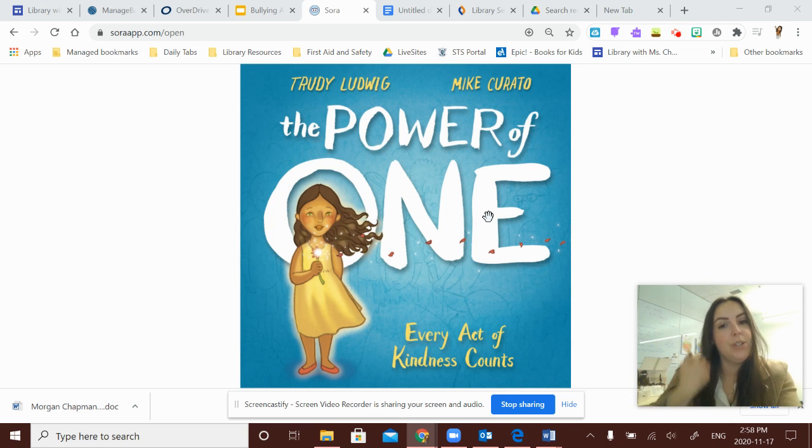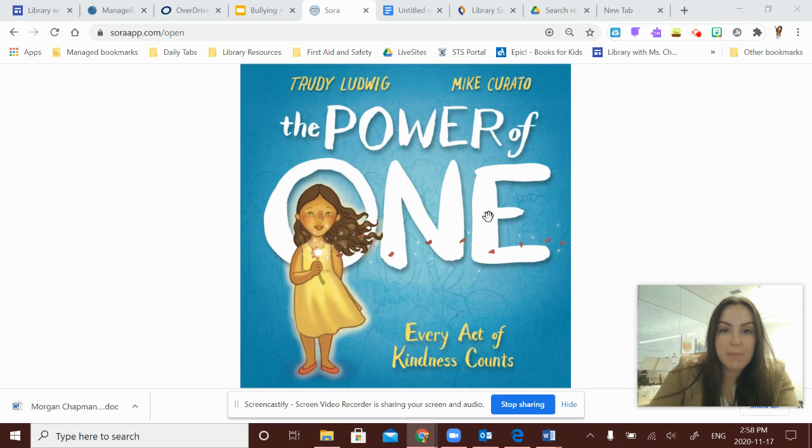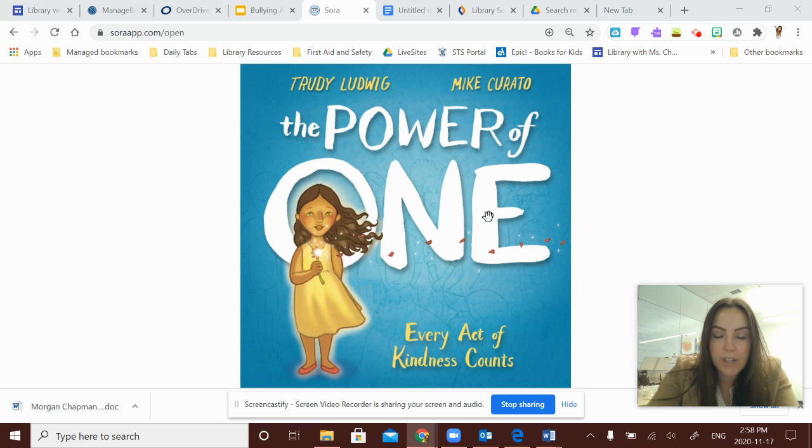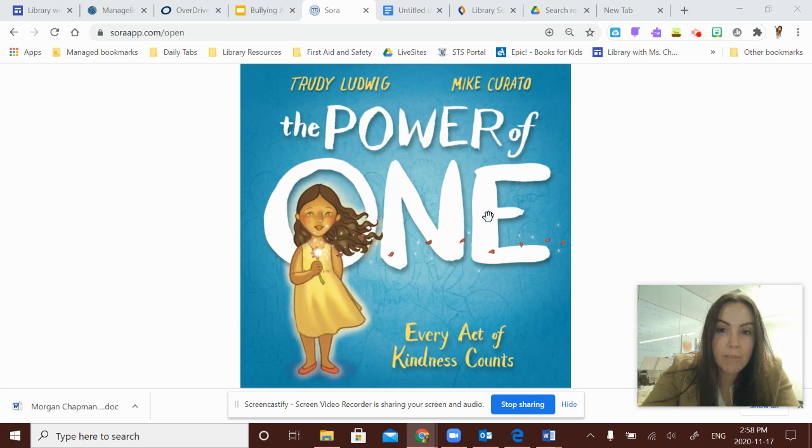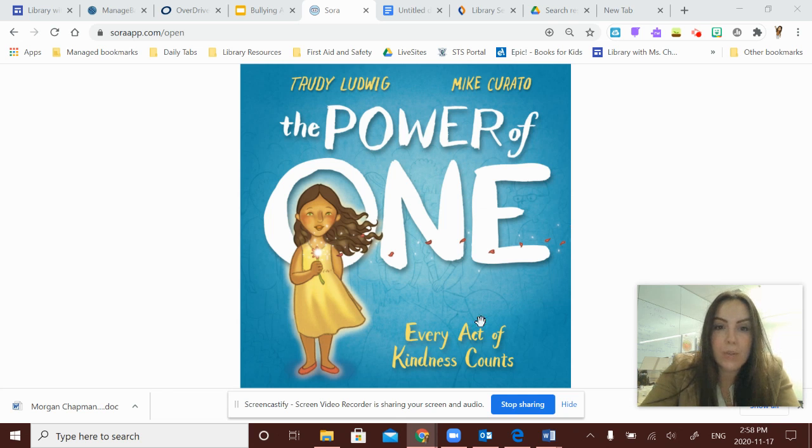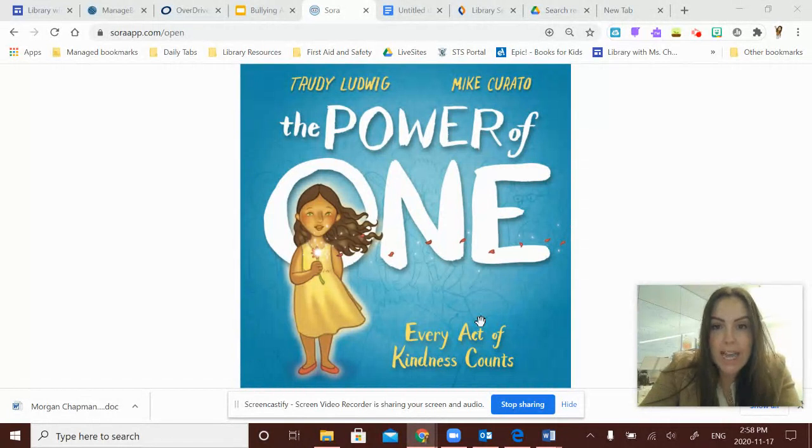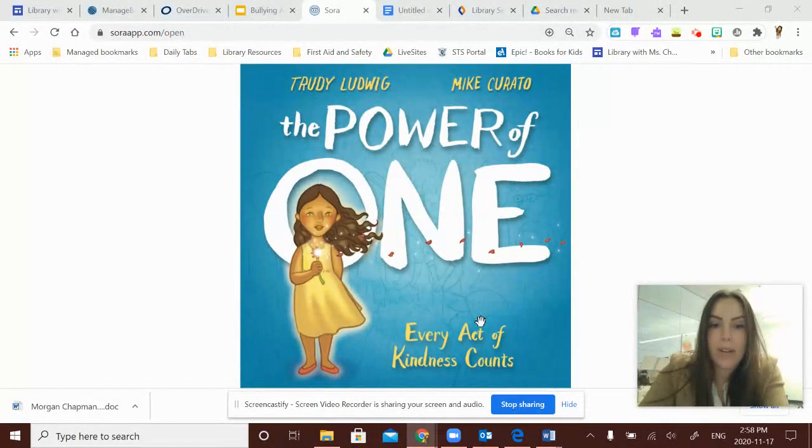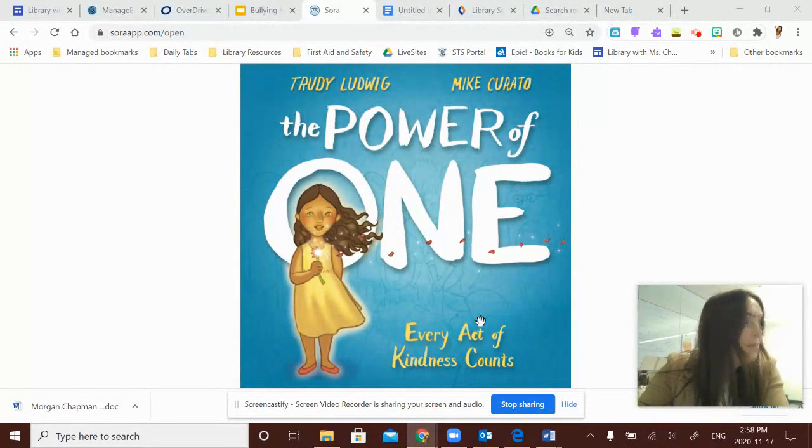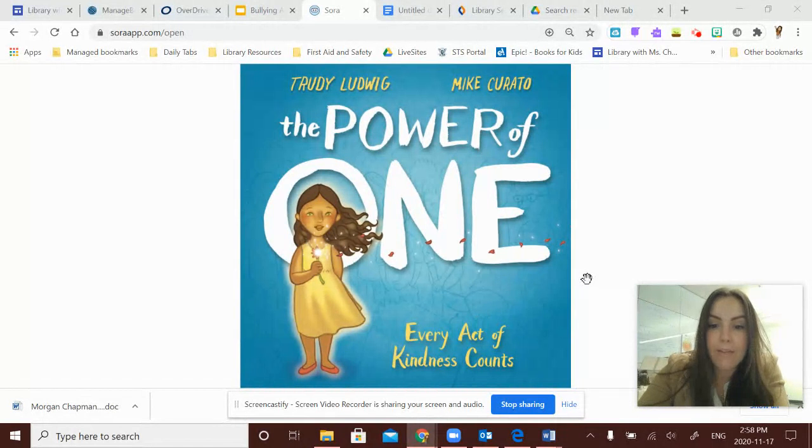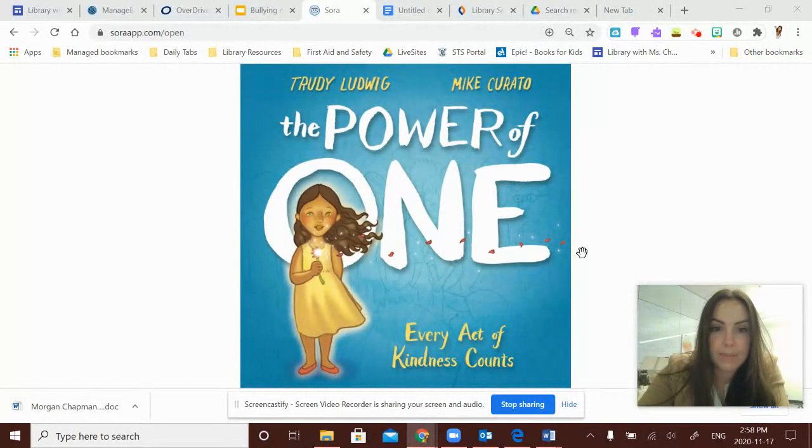Hello, K2 students. It's Ms. Chapman here with a special book to share for this year's Bullying Awareness Week. It's written by one of my favorite authors, Trudy Ludwig, and illustrated by Mike Corrado, and it's called The Power of One. Every act of kindness counts.